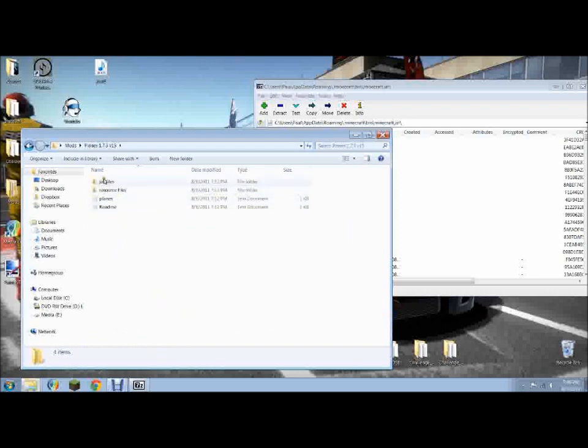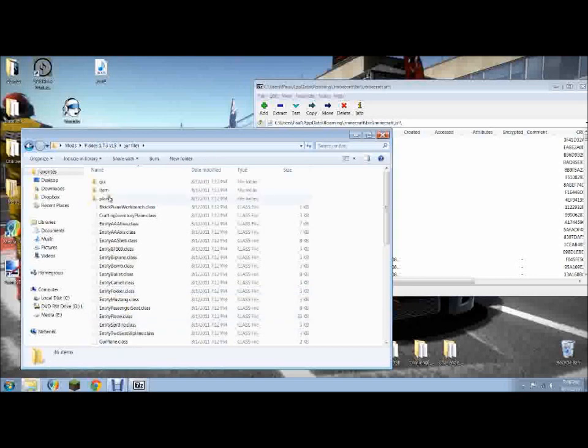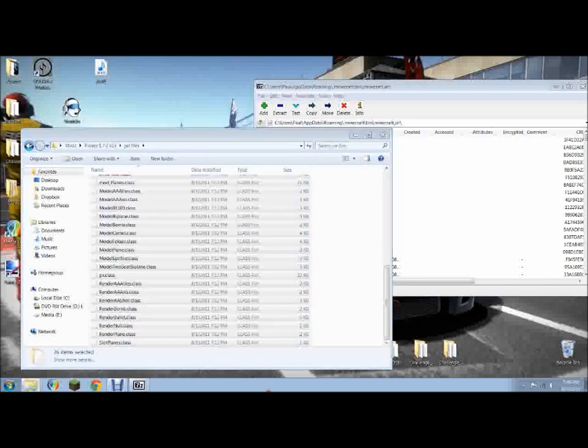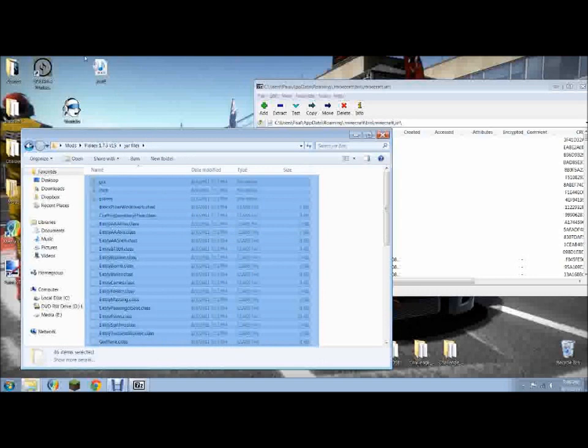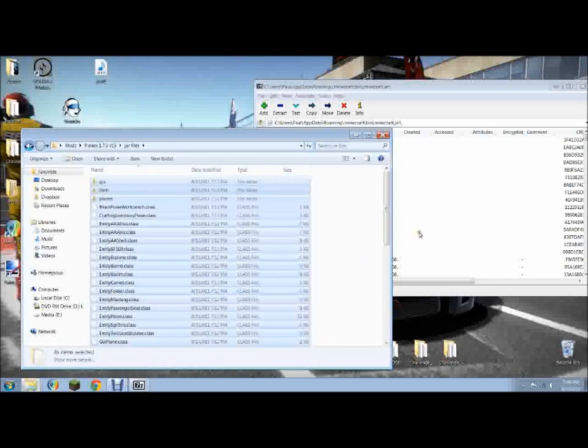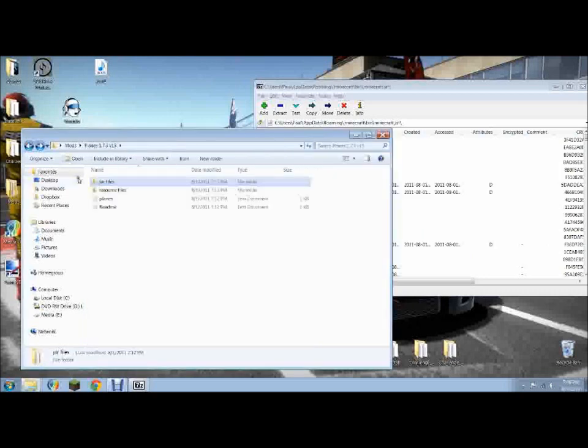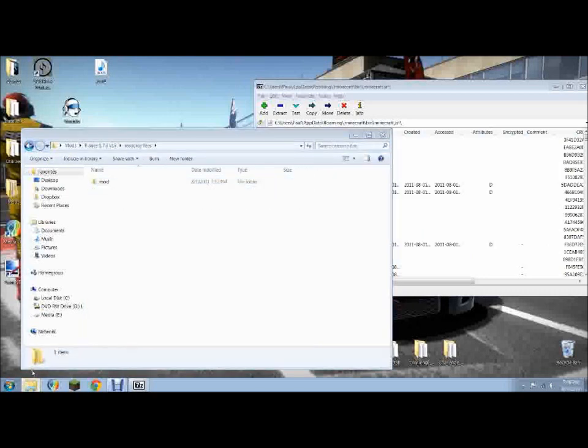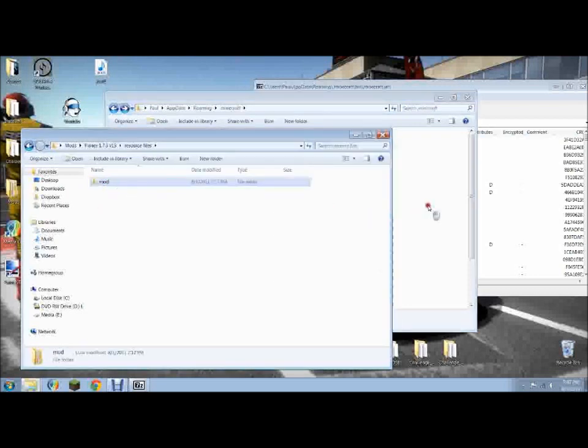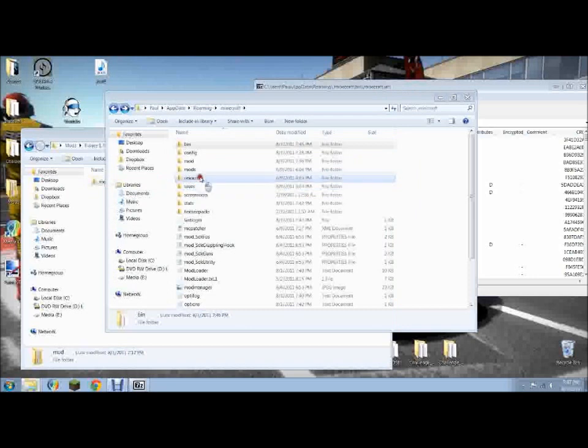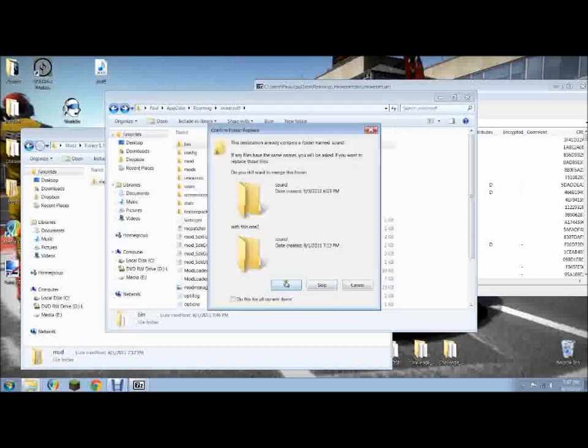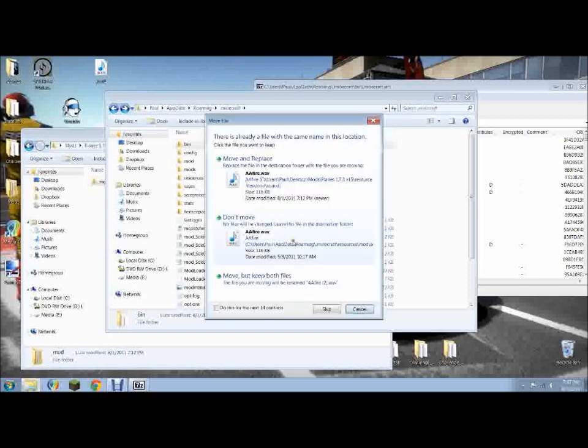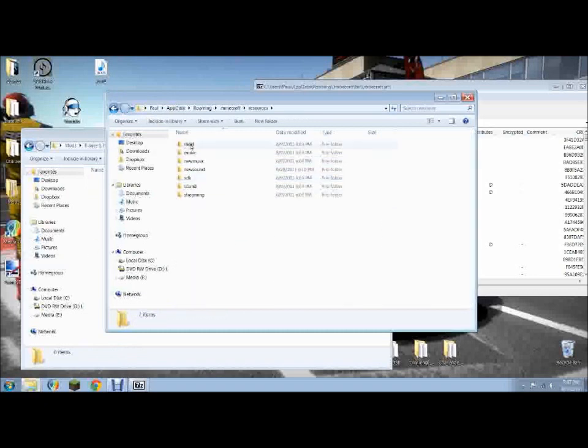This one's a little bit different because you see it has jar files and resource files, two different things. In jar files, it's just like last time. Copy everything that's in there, and drop it right in your jar, including the folders. But with resource files, it's a little bit different because you have to go back to your .minecraft folder, and just take this, and drop it into resources. And the answer is yes. And do this for all current items. And do this for the next 14 conflicts. And there you have it.